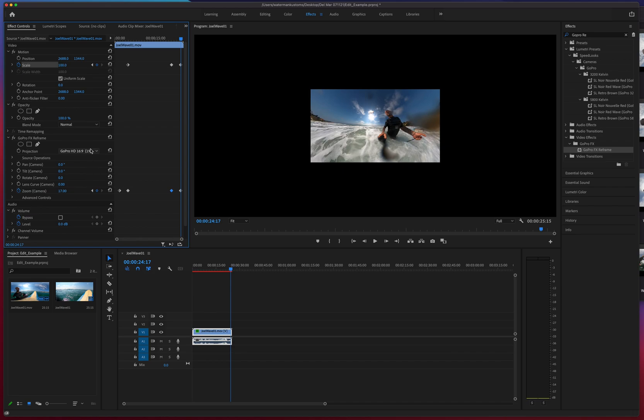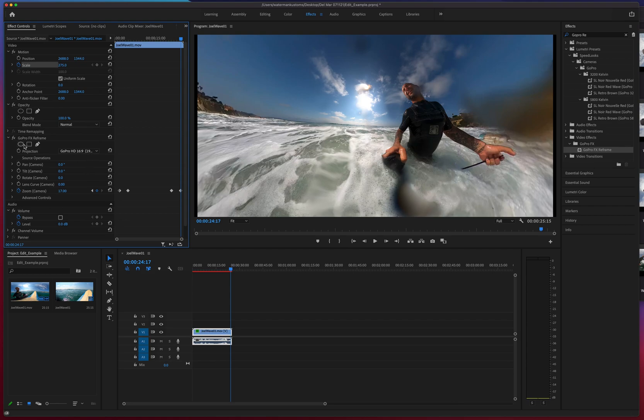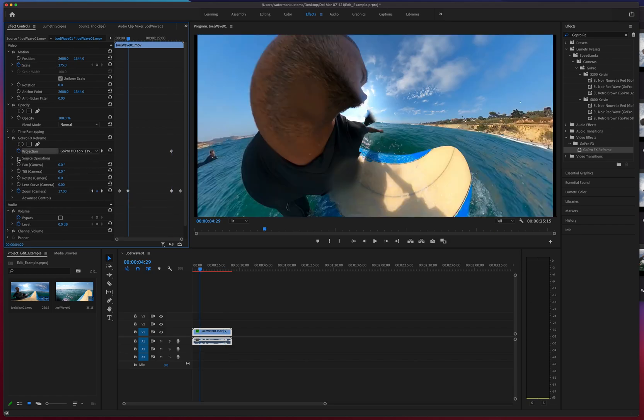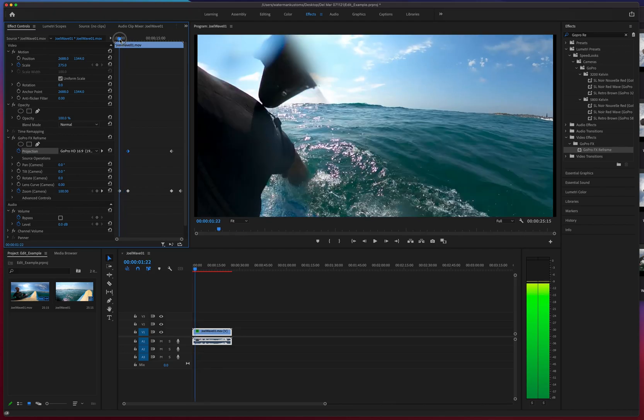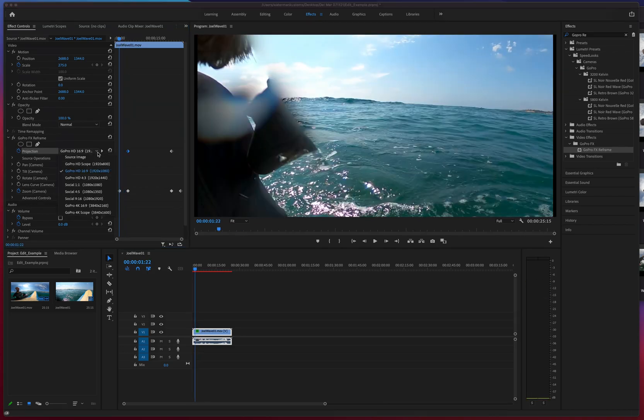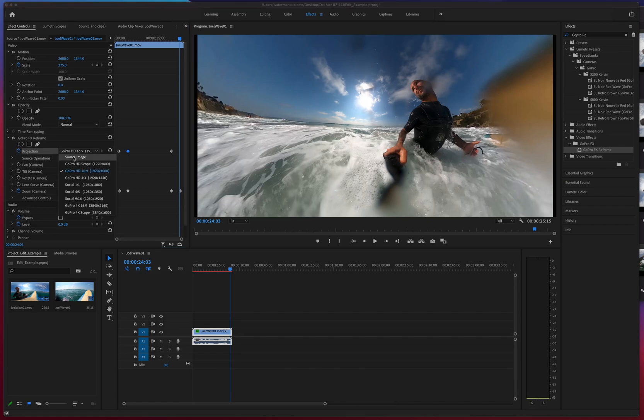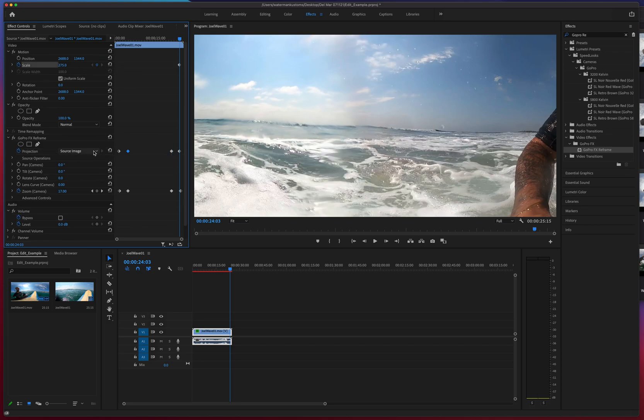So right now I'm messing with the scale because what if I want to bring that equirectangular view back. Doesn't have anything to do with the scale. I think what it actually has to do with is the projection. See how the projection, we're gonna set a keyframe on the projection and see how that changes the footage. When we turn on GoPro reframe, it went ahead and set it to GoPro HD 16 by 9. But if I go ahead and move it back to source image, it's going to do the equirectangular again.